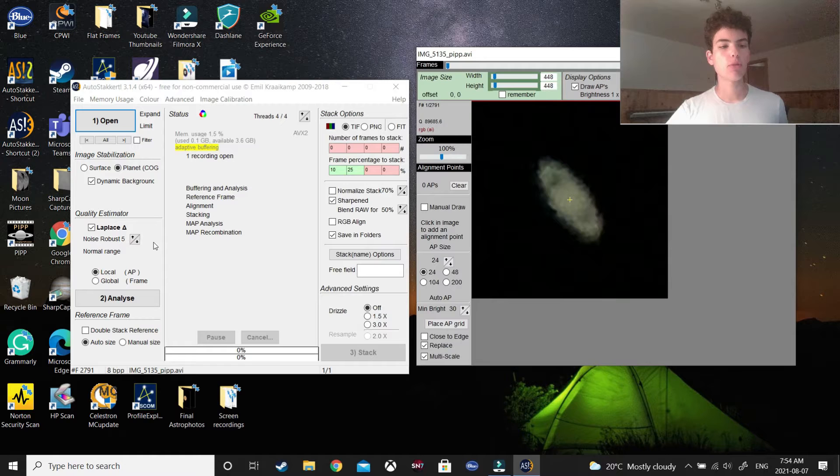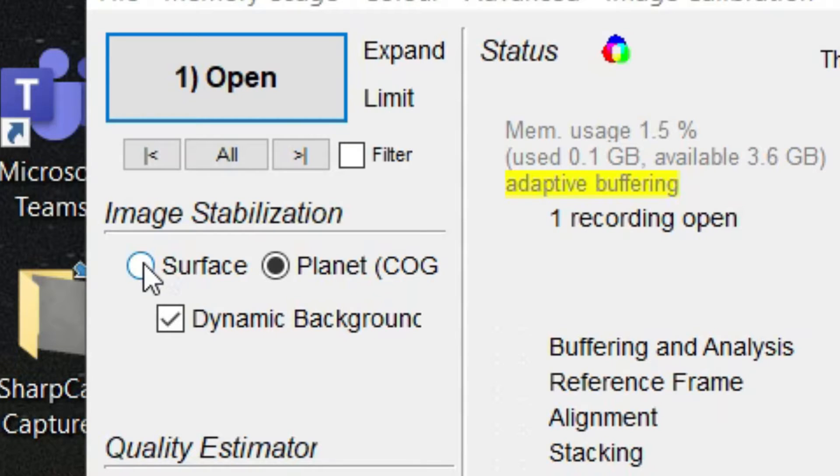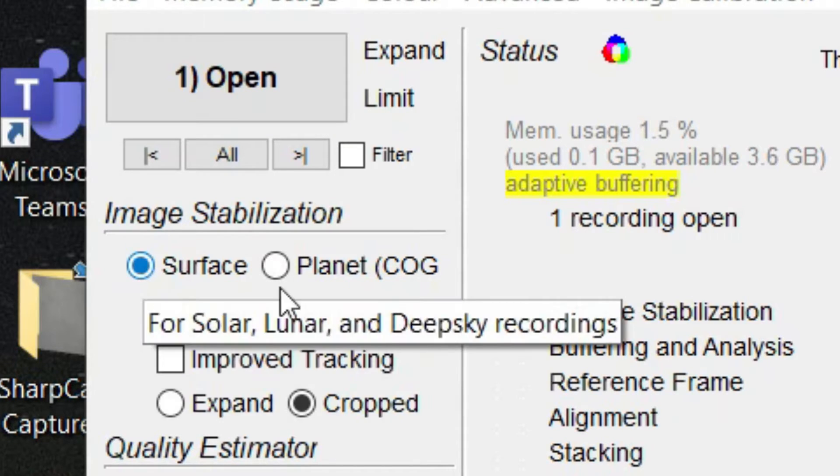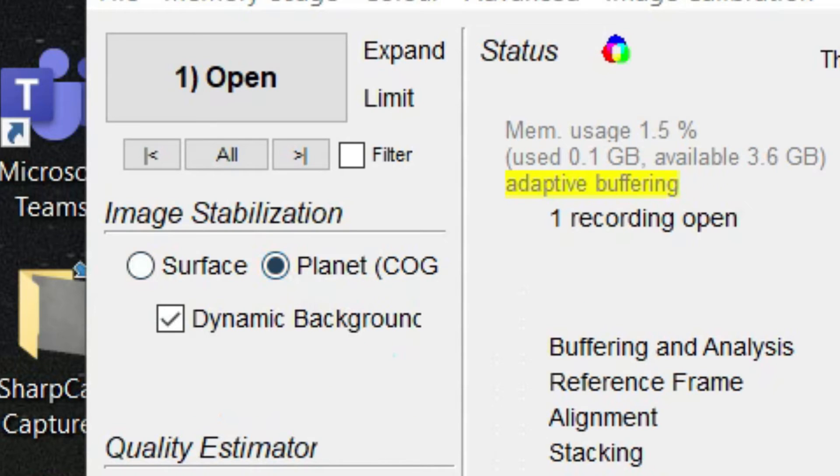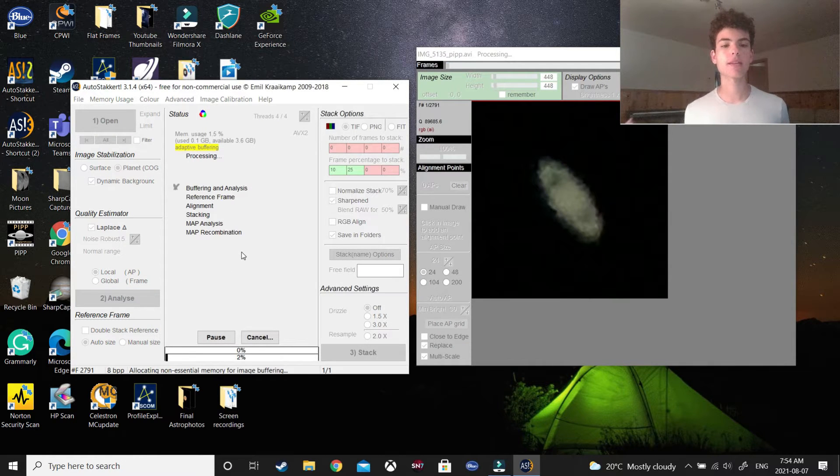So, you won't have to change any of the settings here, unless yours is maybe preset to surface, which in that case, just change it to planet, obviously, and then press Analyze, and I'll see when this is done.